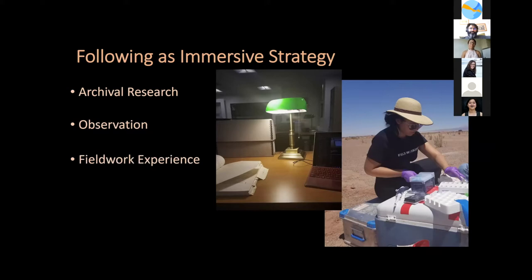Finally, and most relevant for this talk, fieldwork allowed me to follow not only scientists but the subjects they were looking at — microbes. This allowed me to put on an almost apprentice-scientist hat and be open to the dynamics of what astrobiology was in the doing. What better way to understand the questions astrobiologists are asking about life and the origins of life than by being in the action?